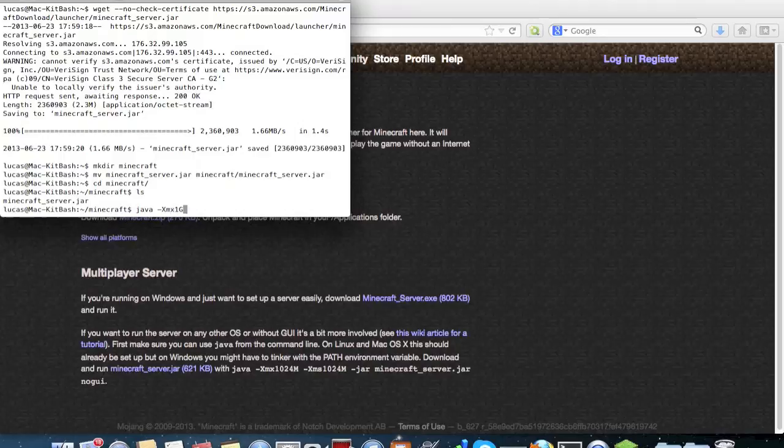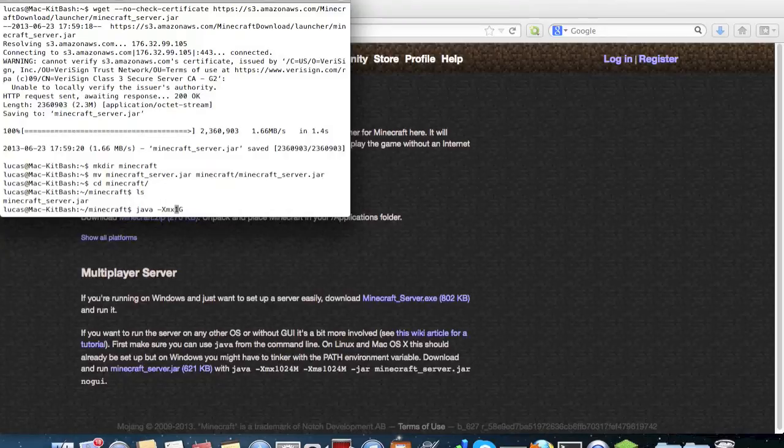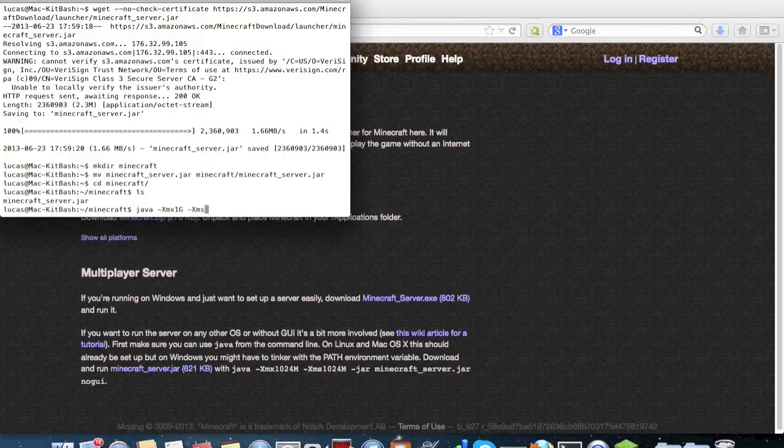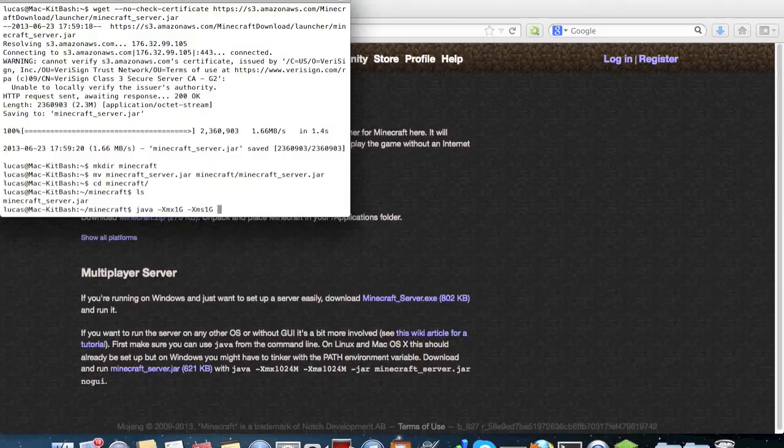-Xmx1G, so that means that the maximum amount of memory that Minecraft can allocate is one gigabyte, hence 1G, and the amount we're going to let it start immediately with is also 1 gigabyte. So there's no spaces between the -Xms and the 1G or the -Xmx and 1G.